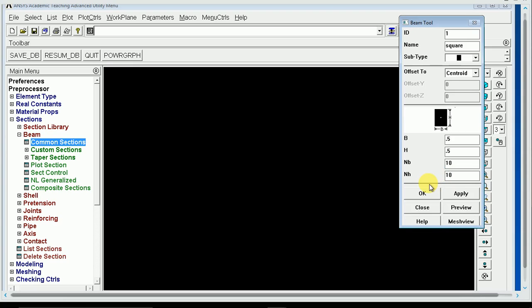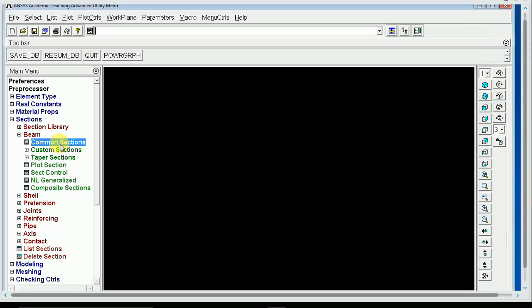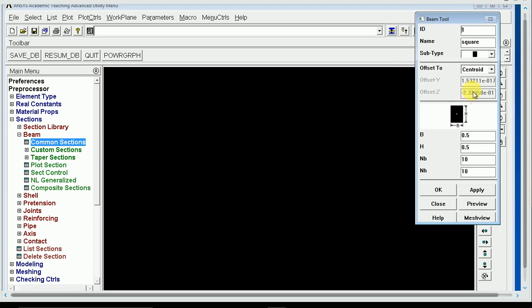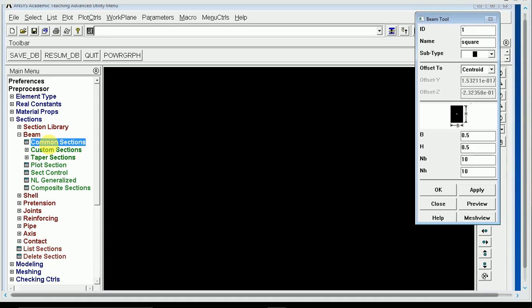I'm not going to model the exact shape that you get in the lab. I'm just going to do a really simple L-beam, just to demonstrate the principles that you'll need to finish the lab. So I'm only going to make two different sections here. I hit OK on the last one, and I'll open up the common sections window again. I'll just change that 1 to a 2, and it'll bring up a new cross-section for me to define.